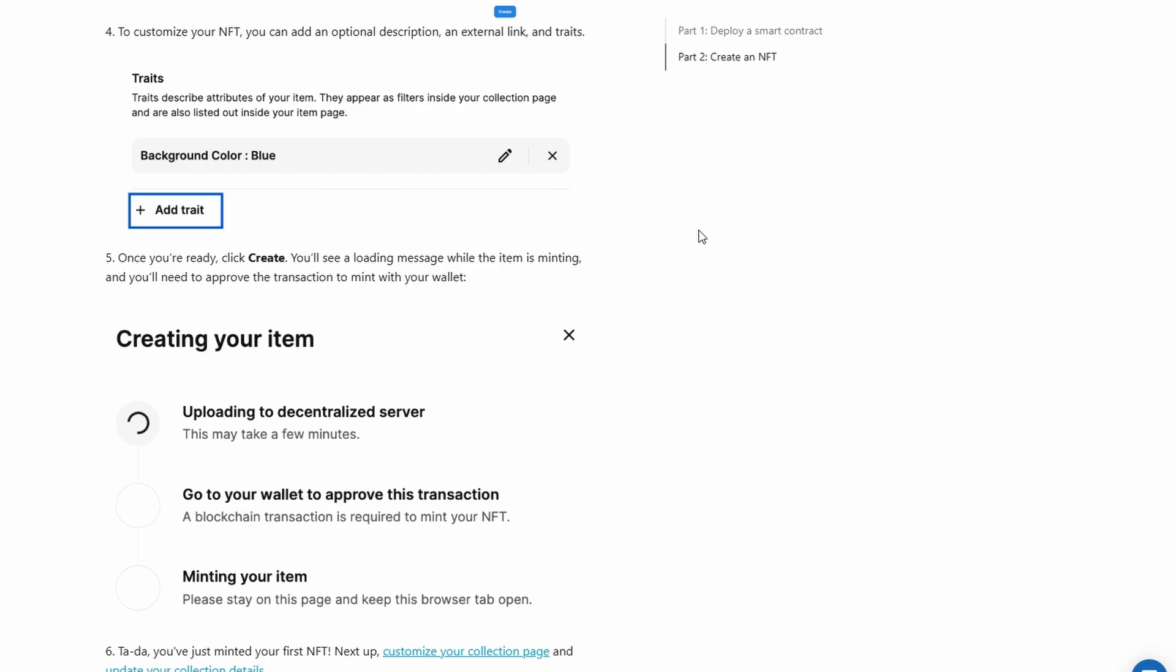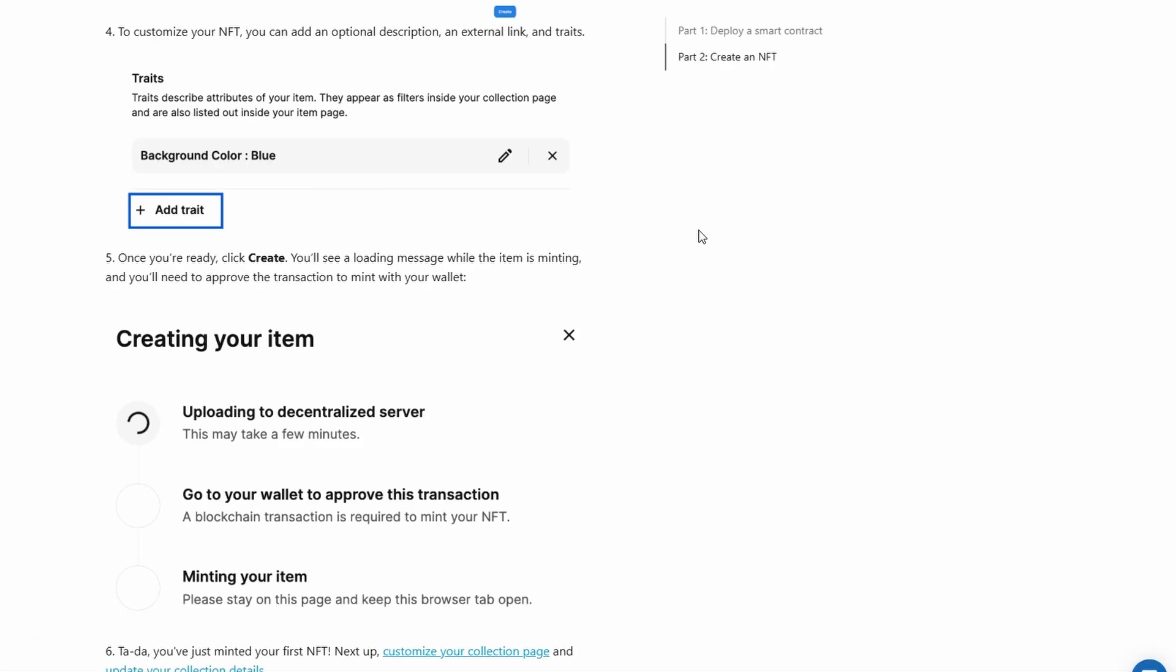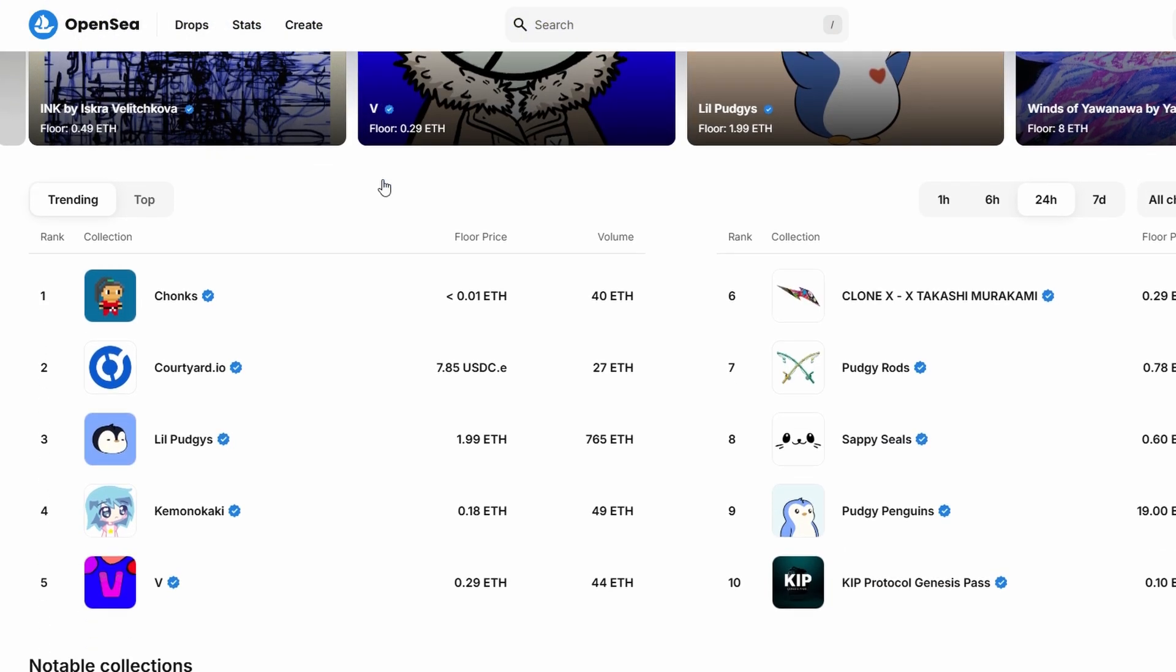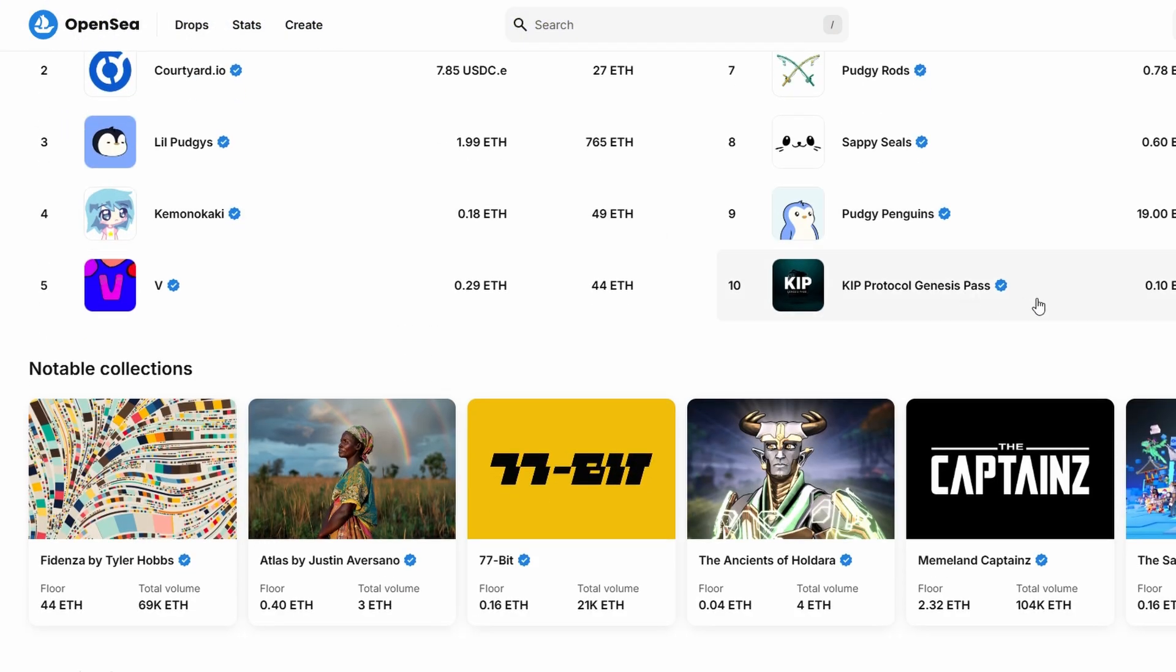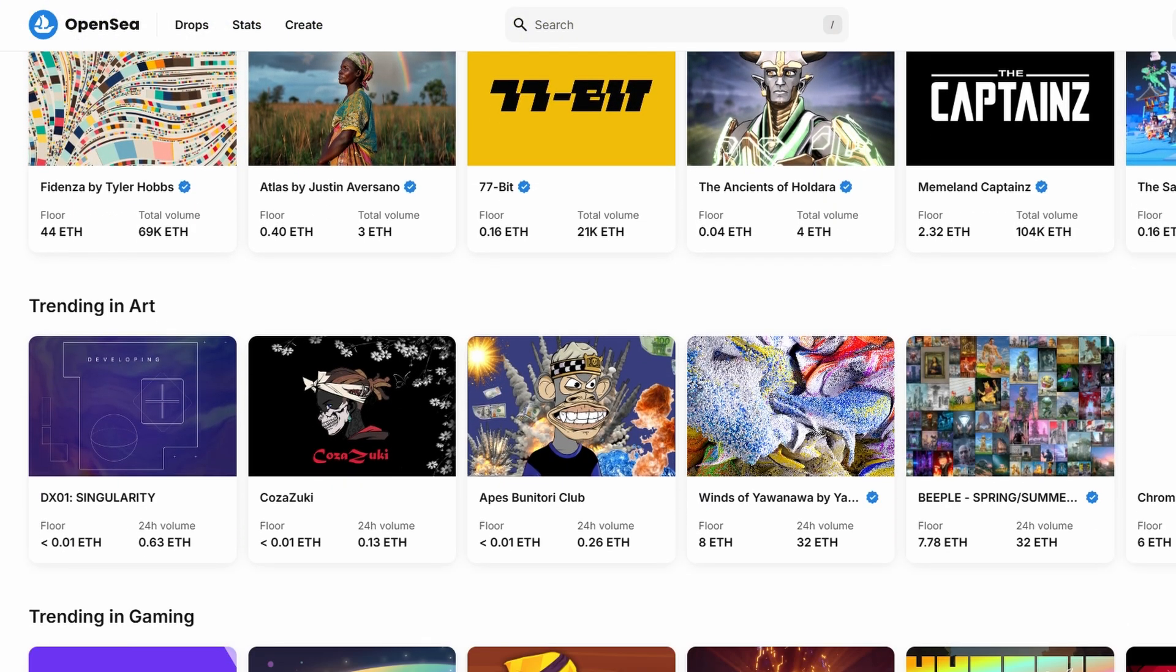Once you've selected the sale type, set the price for your NFT. You can choose how much you want to sell it for, typically in ETH. Finally, set the duration for the listing. You can choose how long you want your NFT to be up for sale. I usually go with about a month, but that's entirely up to you. Once you're happy with everything, click complete listing, and your NFT will be live for sale on OpenSea. You're officially an NFT creator. Now all that's left is to check back regularly to see if someone buys your NFT. OpenSea is one of the largest NFT marketplaces, so you'll have access to a massive audience of potential buyers.